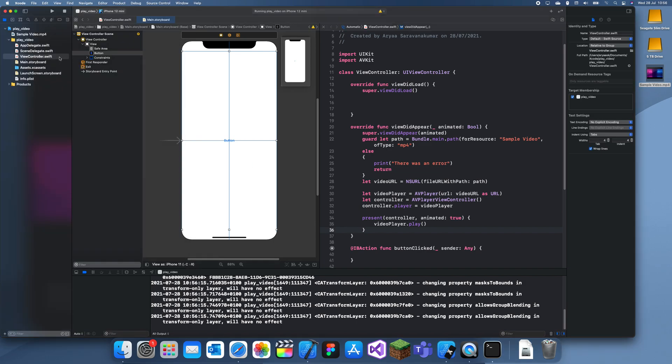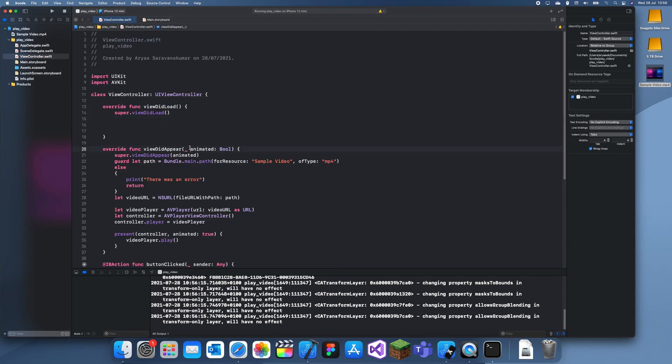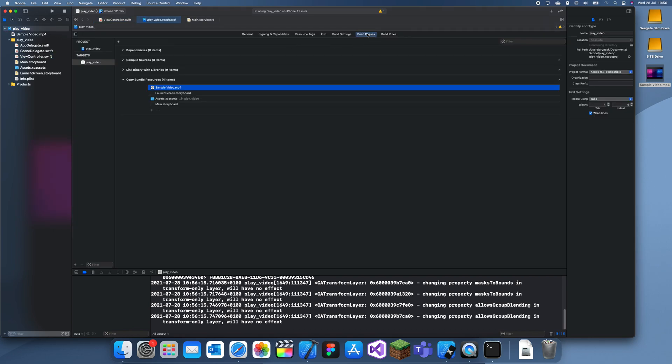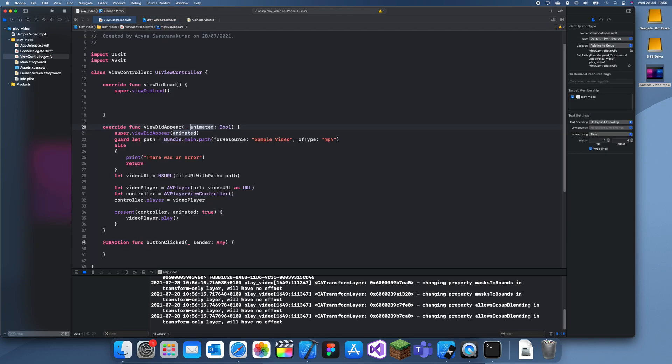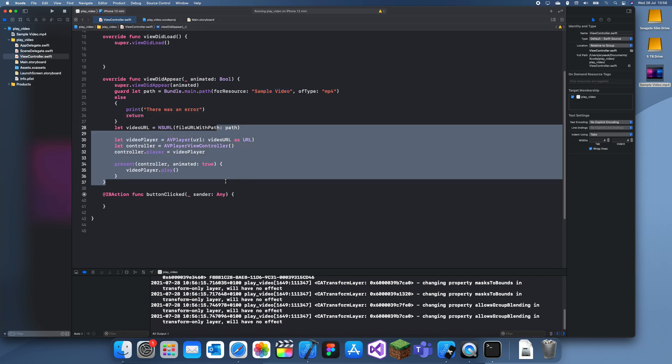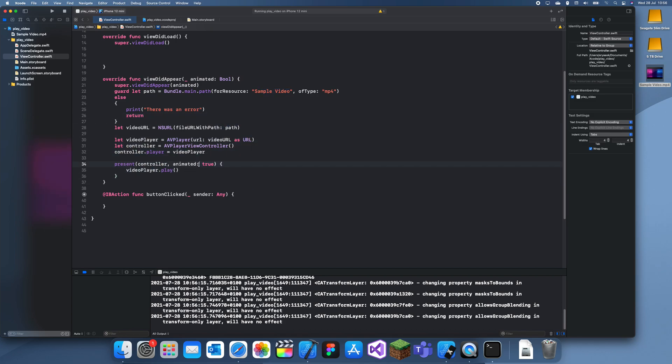So this is how you play a video in Swift. Remember to go to here and then build phases and just drag the video in here and select copy items if needed and create groups. And then you can just go here, type in your name and what type it is, and yeah, this is how you play the rest of the video.